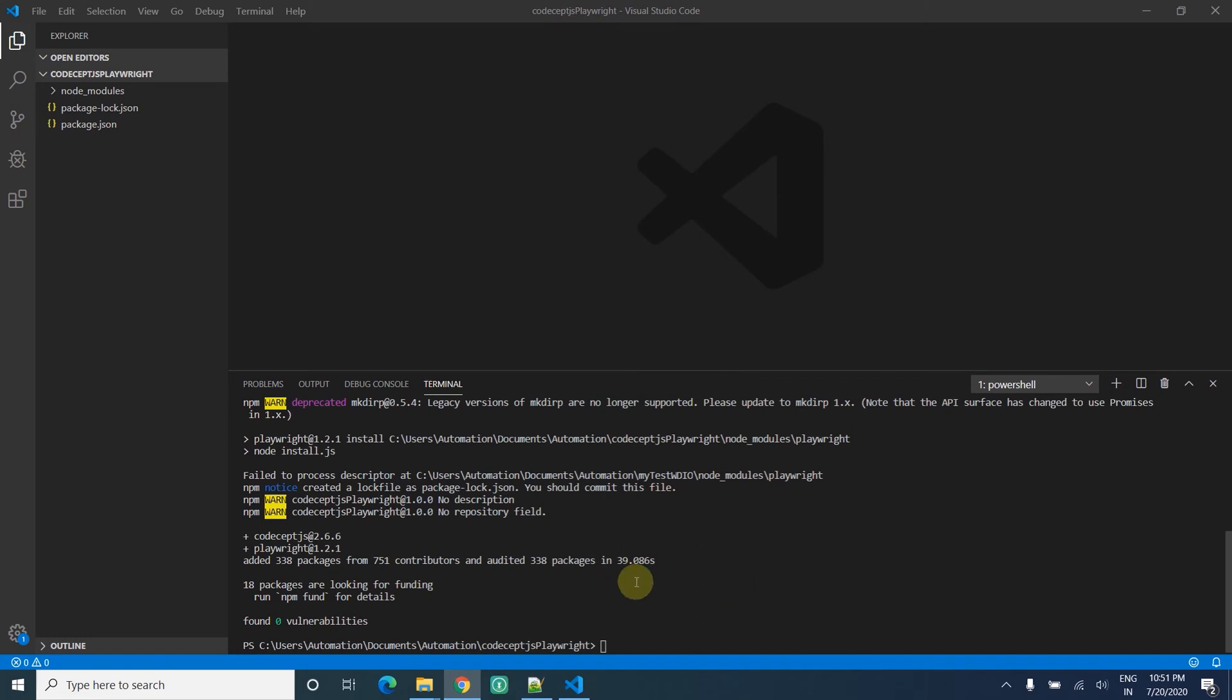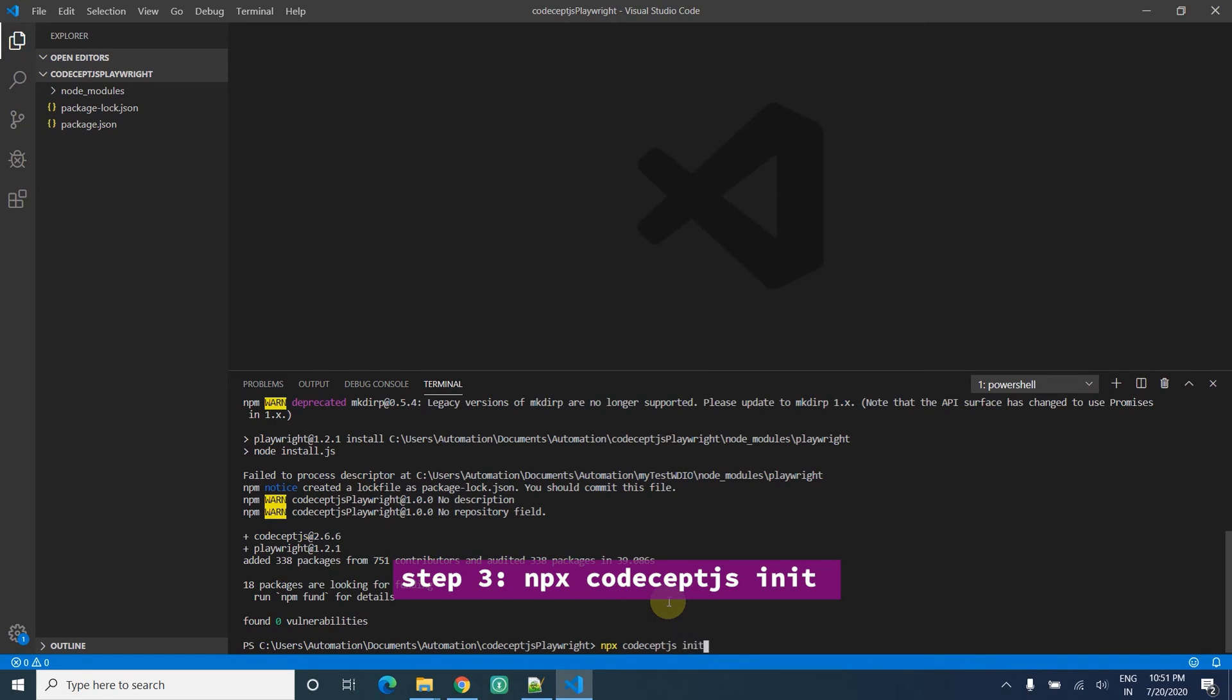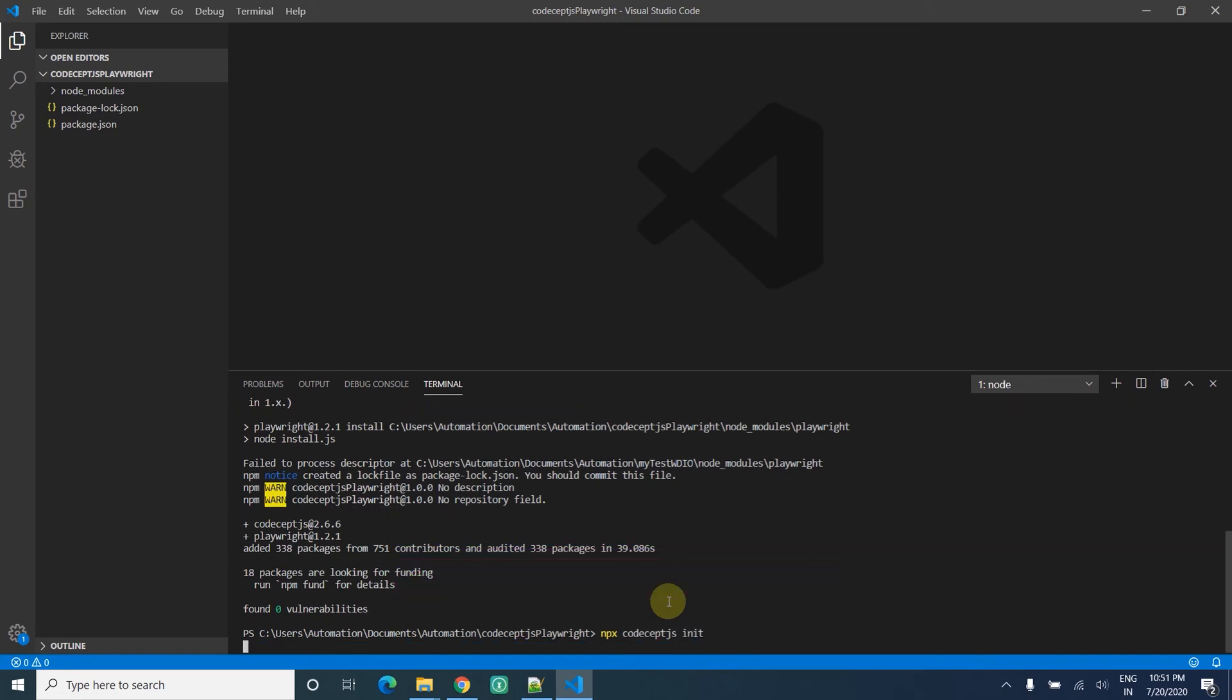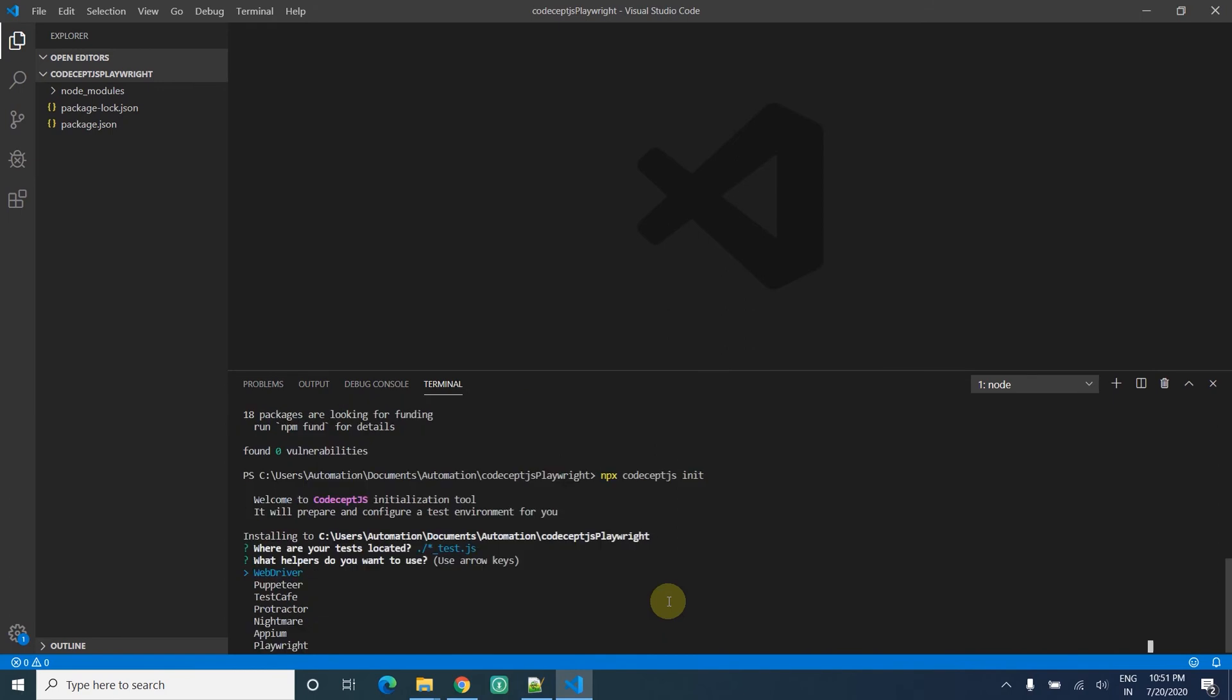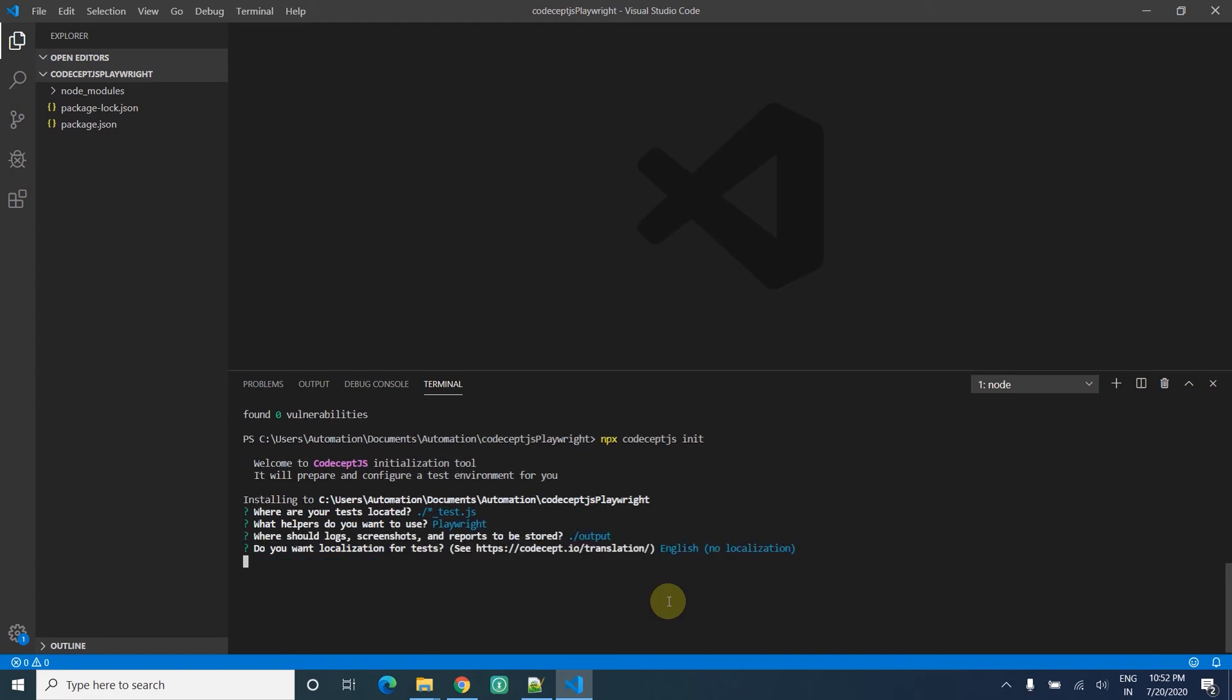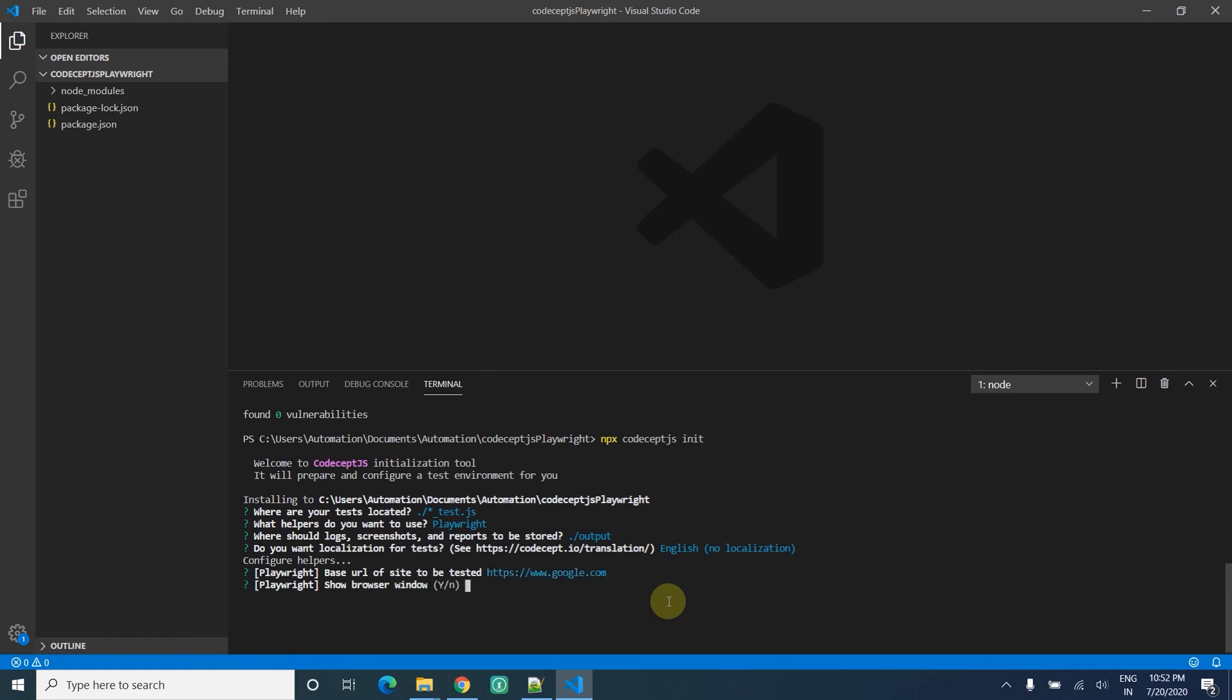Now the dependencies are installed. Next step is to initiate the test in CodeceptJS. I run codeceptjs init. For the test type, I'm using Playwright - use the arrow key and select Playwright. For output directory and URL, I enter the site URL. Do I want to show the browser? Yes. If you want to run in headless mode, you can mention it now. Default browser is Chromium.